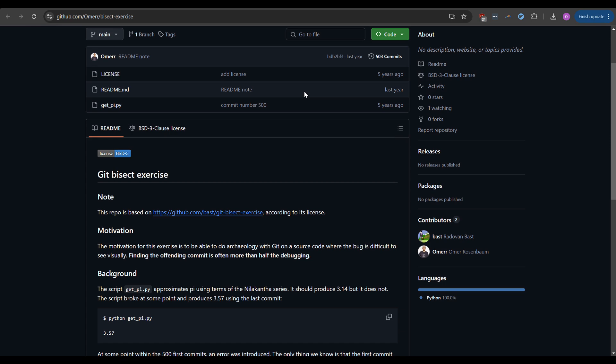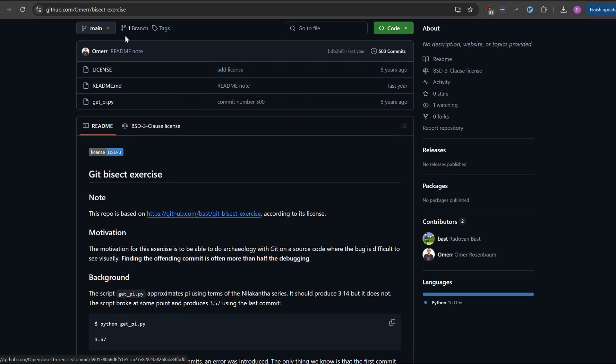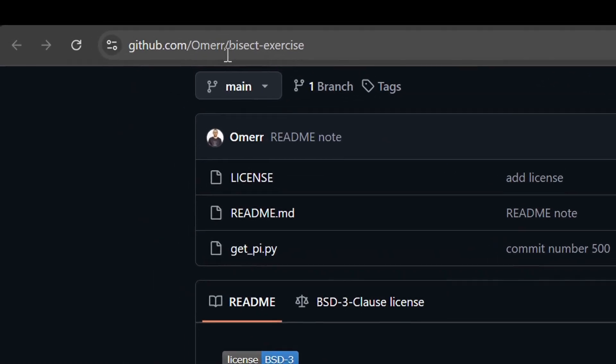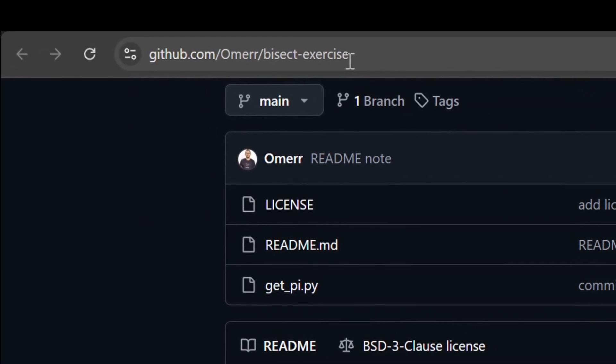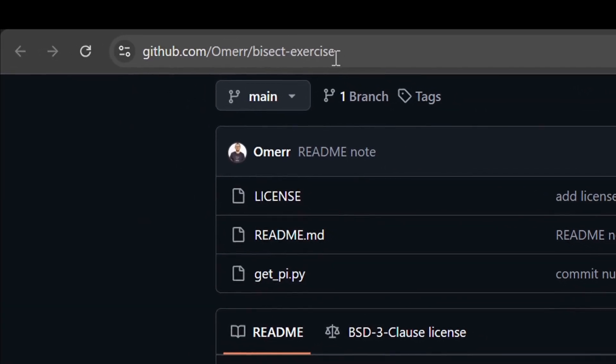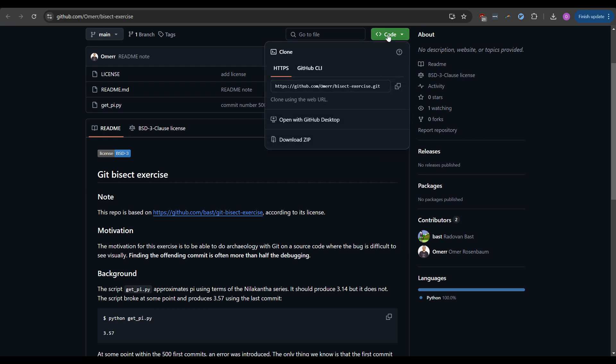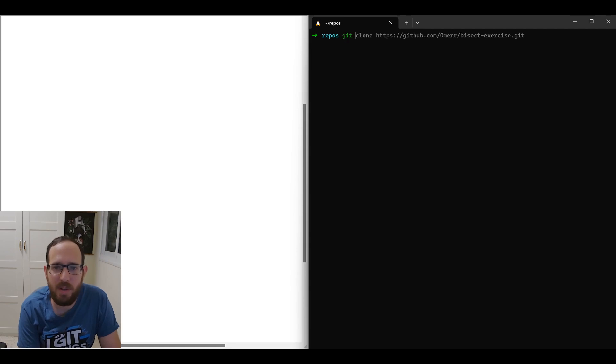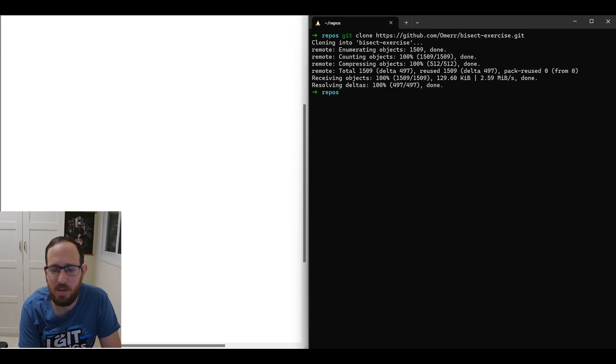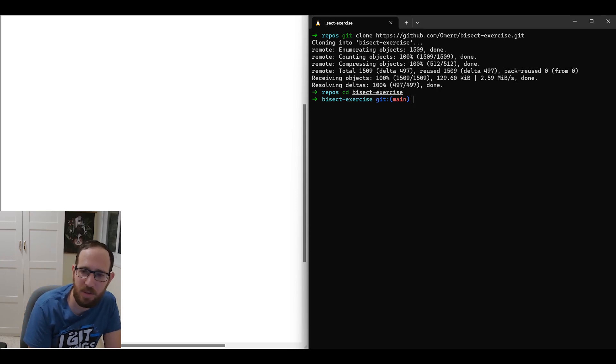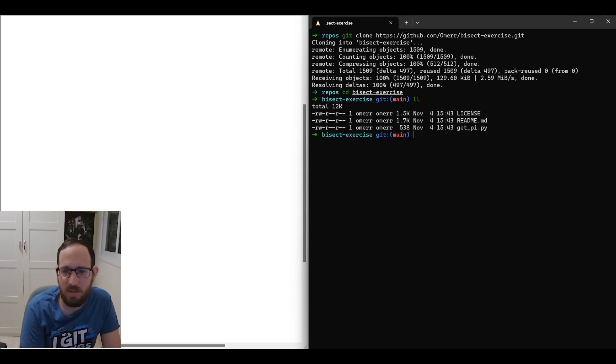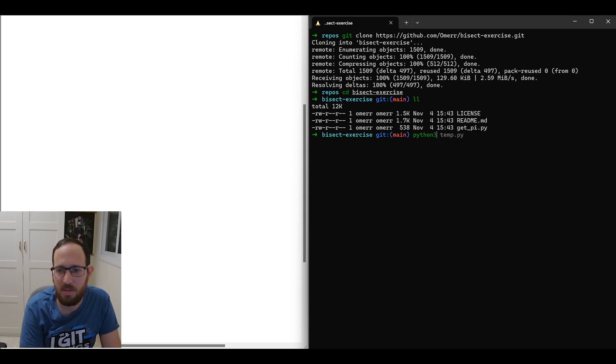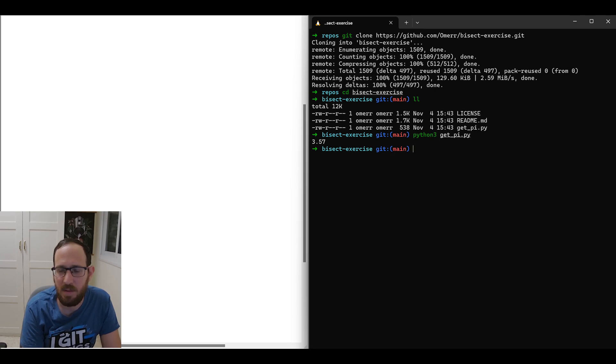Okay, so this is the repository we're going to use. It's found at github.com/omarares/bisect-exercise. I also provided a link in the description. So I'm going to clone it first. We'll start by using git clone, provide this URL, and I'll change here with this exercise repository. And here you can see it doesn't have much. It has a readme, license, and getpy. And if I use Python, it returns 3.57, which is not great.